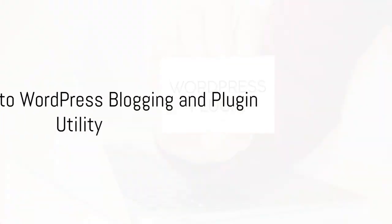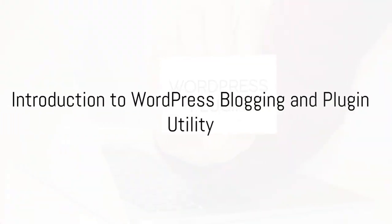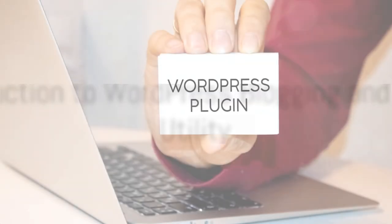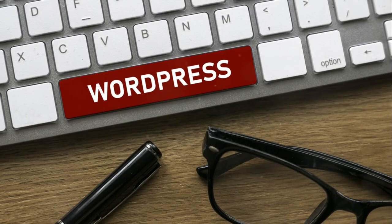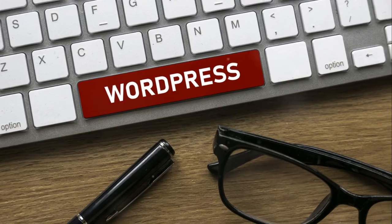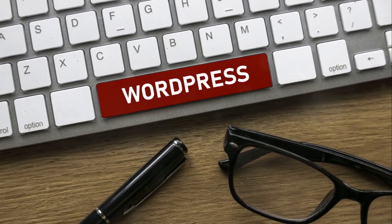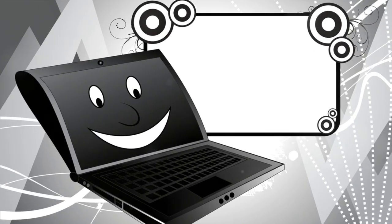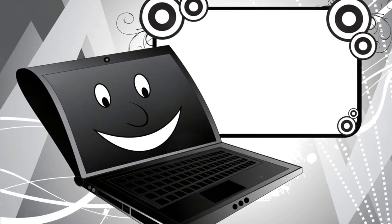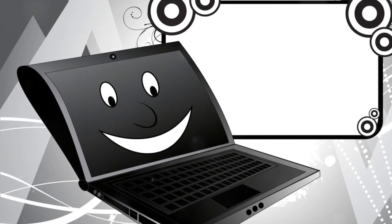Ever wondered how to turn your WordPress blog from good to great? In the world of WordPress, plugins are the secret sauce that adds functionality and features to your blog.